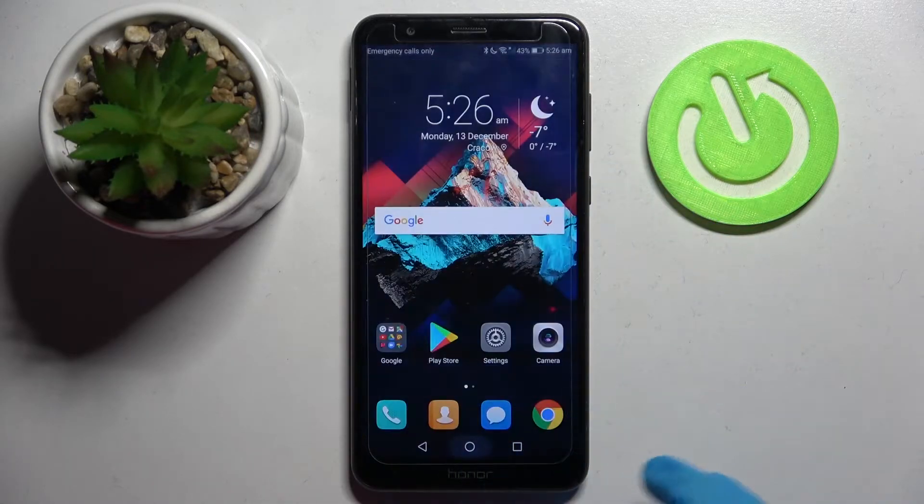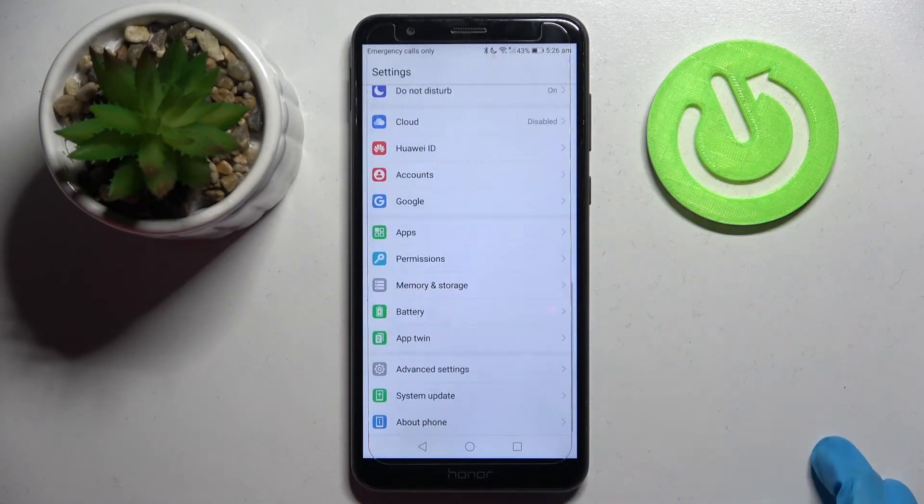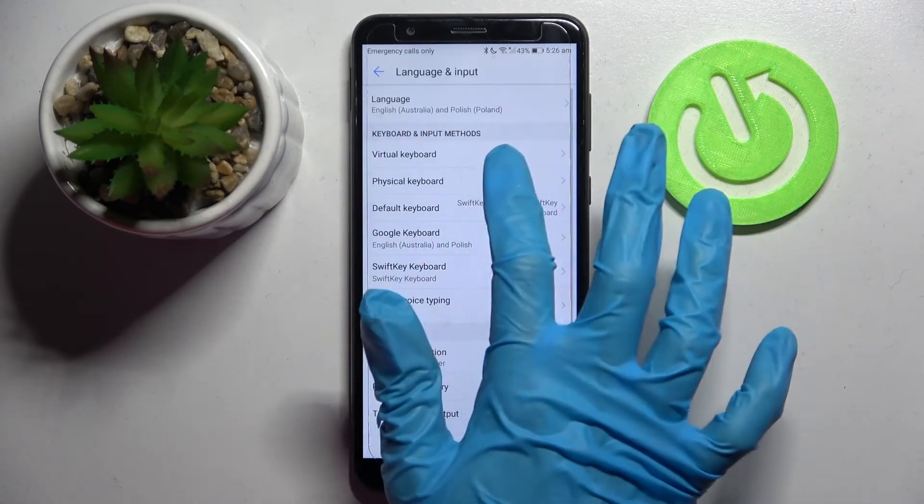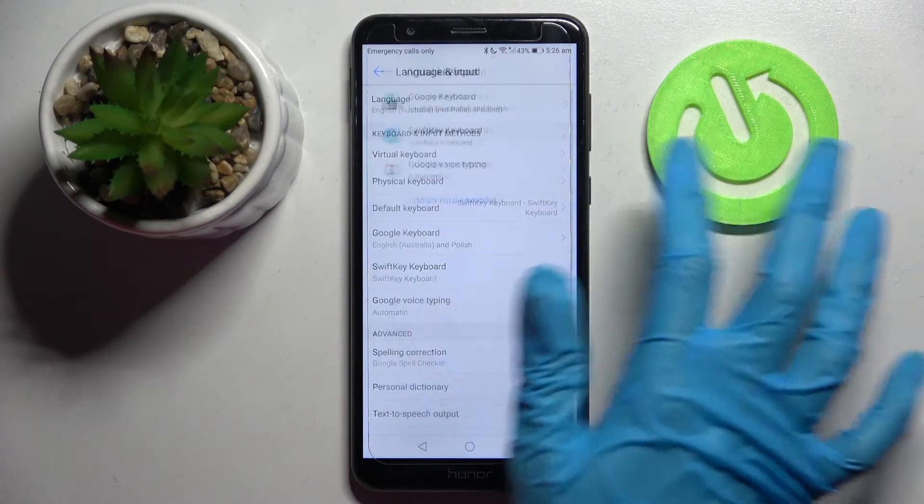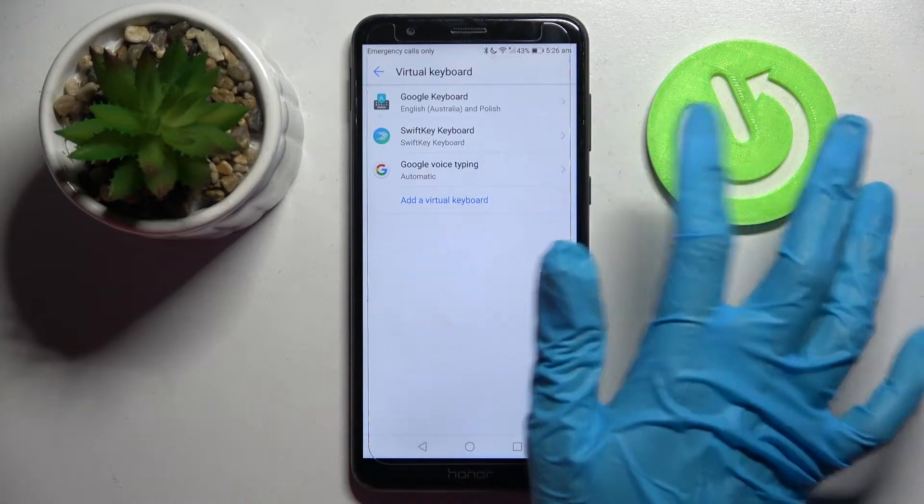First of all you need to access settings and scroll down. Now choose advanced settings, languages and input, virtual keyboard and SwiftKey.